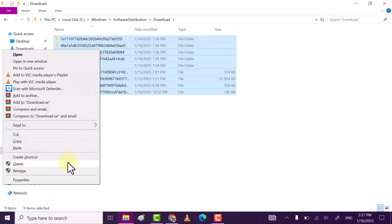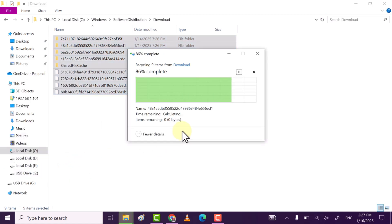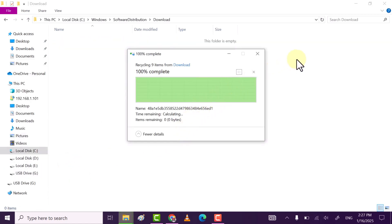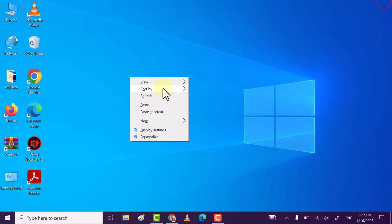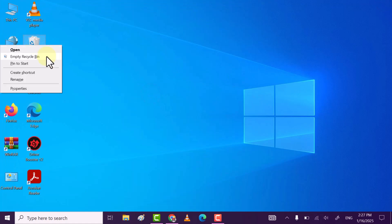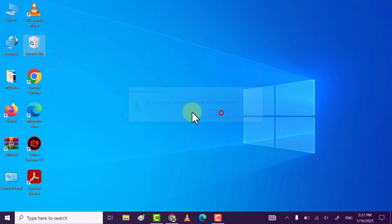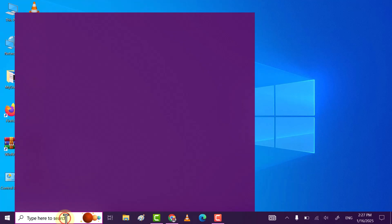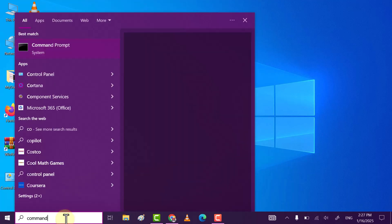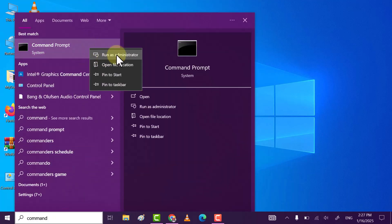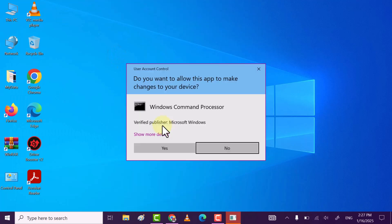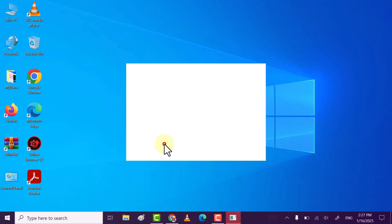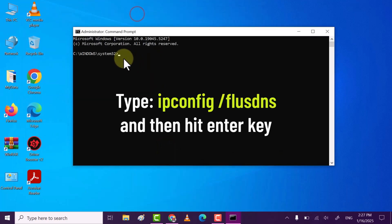Once done, also delete from Recycle Bin. And the last step: search for Command Prompt, right-click on it, and then click on Run as Administrator. Click on Yes.